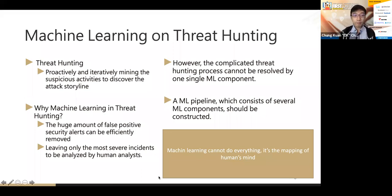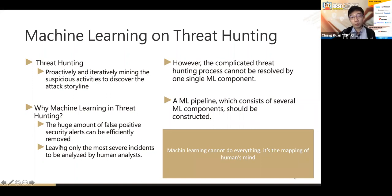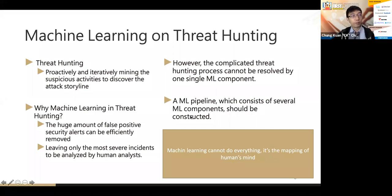Threat hunting is a proactive and iterative process of mining suspicious activities to discover the attacker's storyline. We want to highlight the attacker's storyline because we believe we not only need to find a single point of attack, but need to connect every point to identify a full storyline. When dealing with threat hunting, there will be a lot of false positives, and we want to use machine learning to remove them, leaving only the most critical incidents for human analysts.